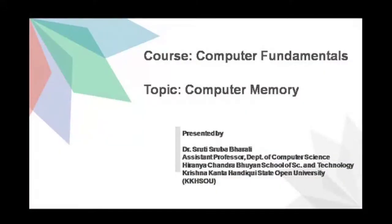Hello Learners, I am Dr. Sruti Shrubha Bharali, Assistant Professor in the Department of Computer Science. In this video, I am going to talk about Computer Memory. This topic is part of the course Computer Fundamentals. I am going to talk about the different types of computer memory and the memory hierarchy, and also the different CPU registers.